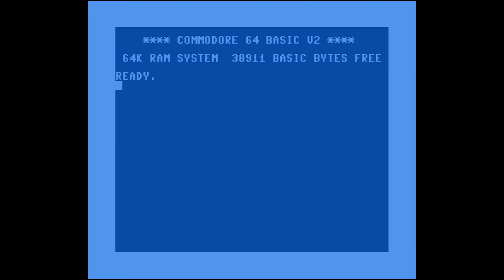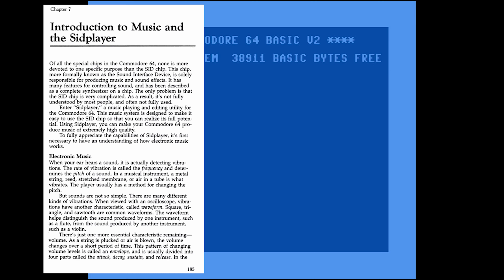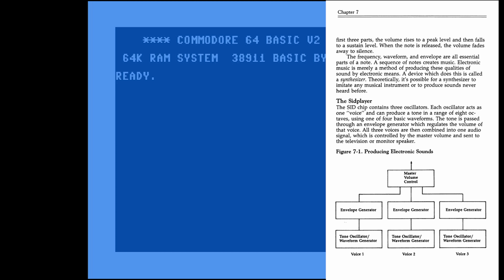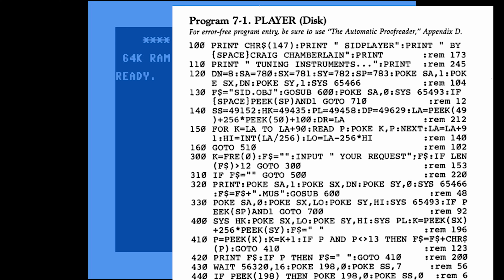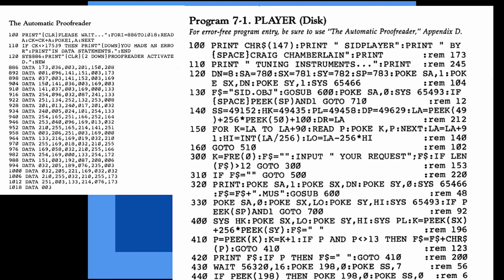The section starts out by talking about music and the SID player — some basic electronic music theory, then the specifics of the SID chip. The very first thing they want to do is have a way to play the music discussed in the book, and you need to type it in. It's a giant BASIC program. If you look at the source code, there are little REM statements with a number next to them. The book comes with another BASIC program called the Automatic Proofreader, used to key in this program. So first you get yourself the Automatic Proofreader.